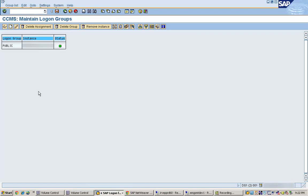That's on the logon group part. We have seen what is a logon group, when do we need to create the logon group, and how to create a logon group. One last thing: by default, every instance of an SAP system is assigned to a logon group called Space. That is the default logon group.